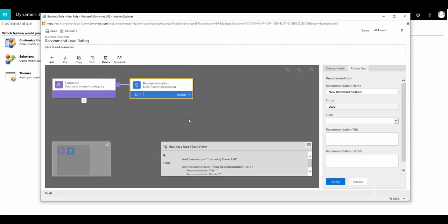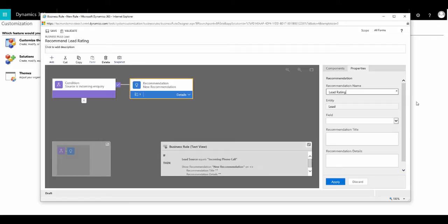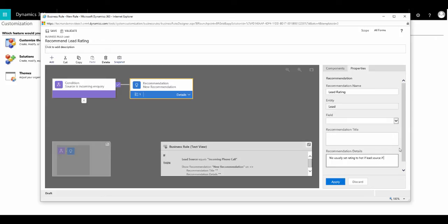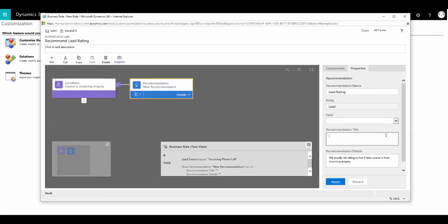Then we need to specify a title for our recommendation, which we will say is lead rating. Followed by description of the recommendation. So we'll say we usually set the rating to hot if the lead source is from an incoming inquiry. And then click on apply.